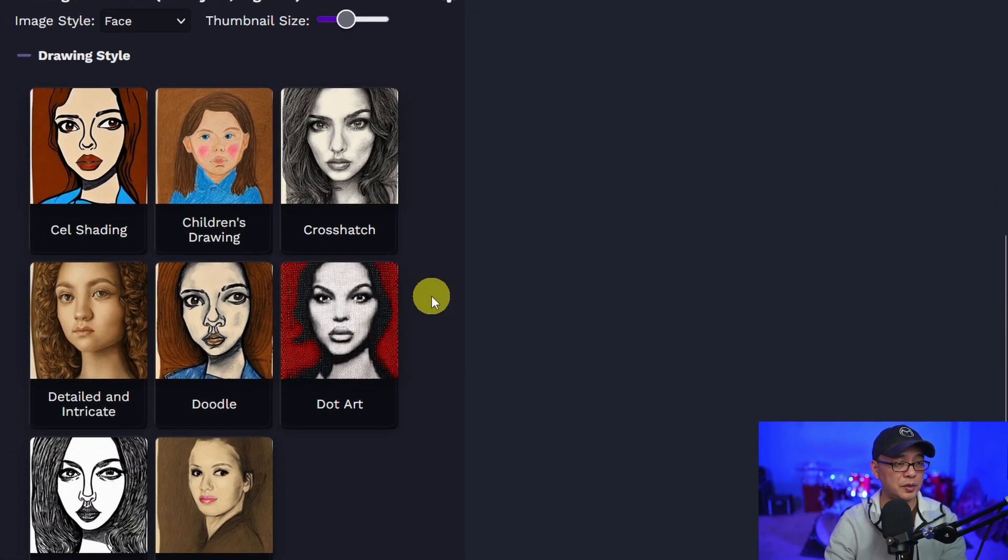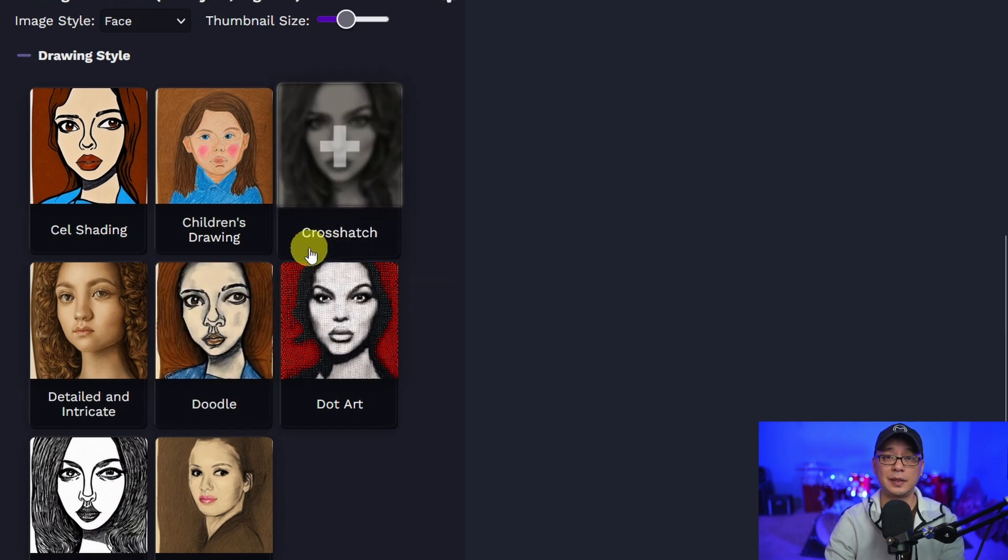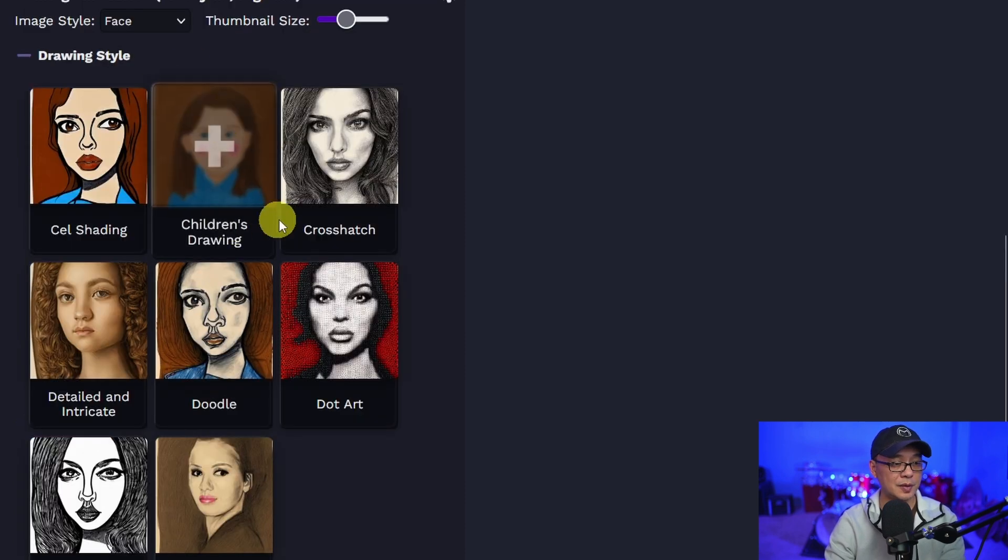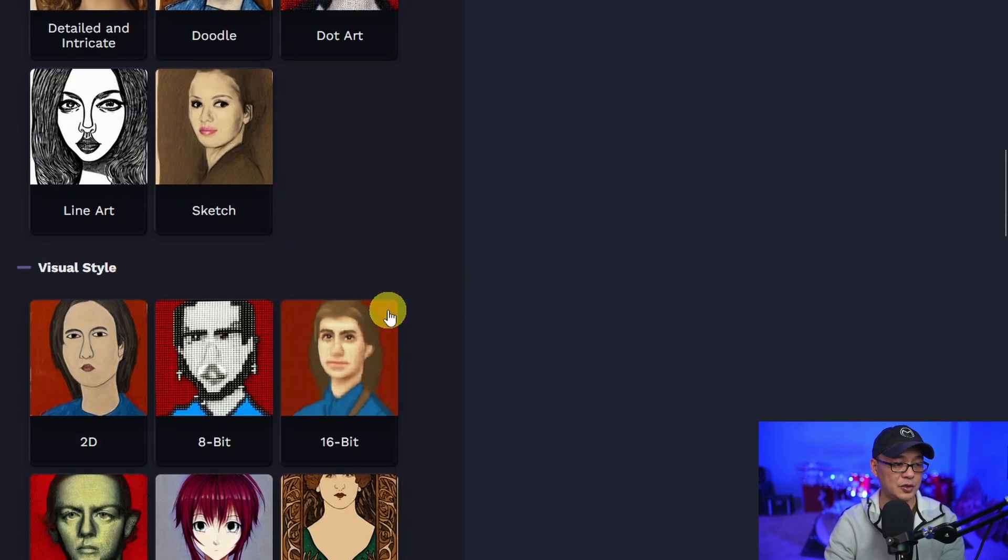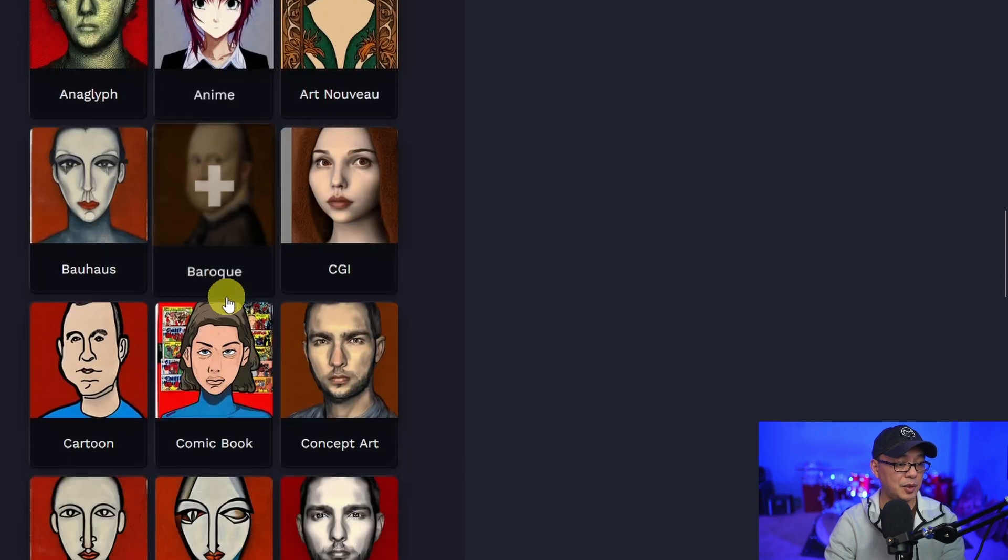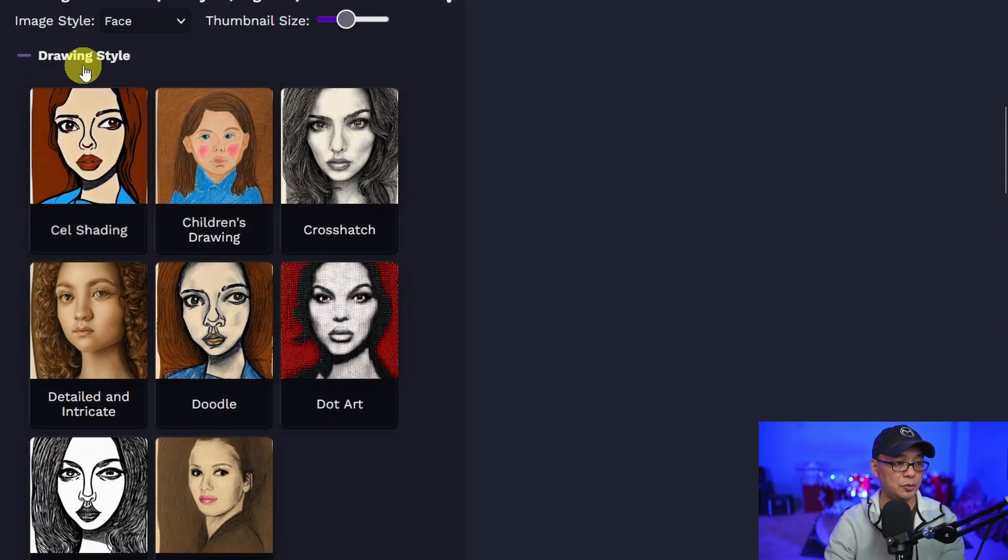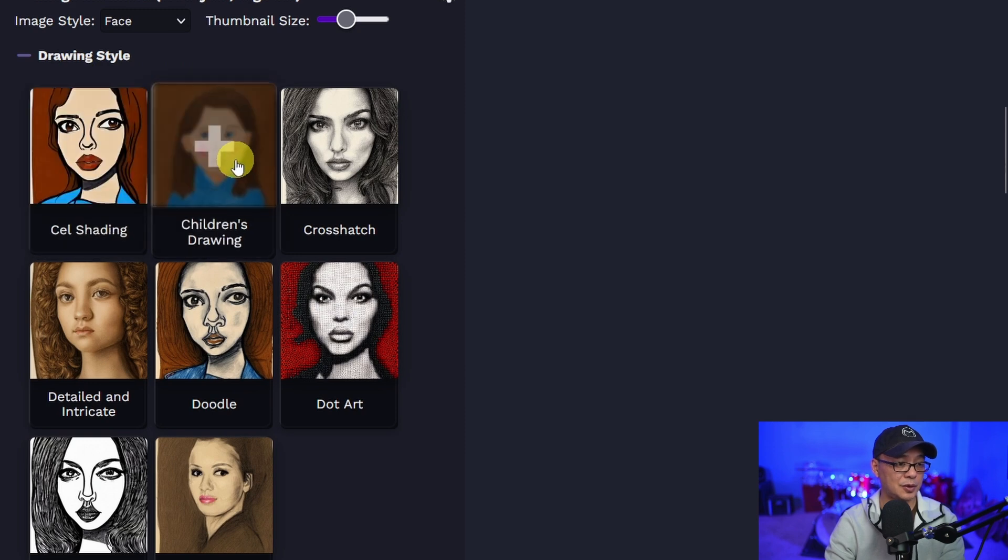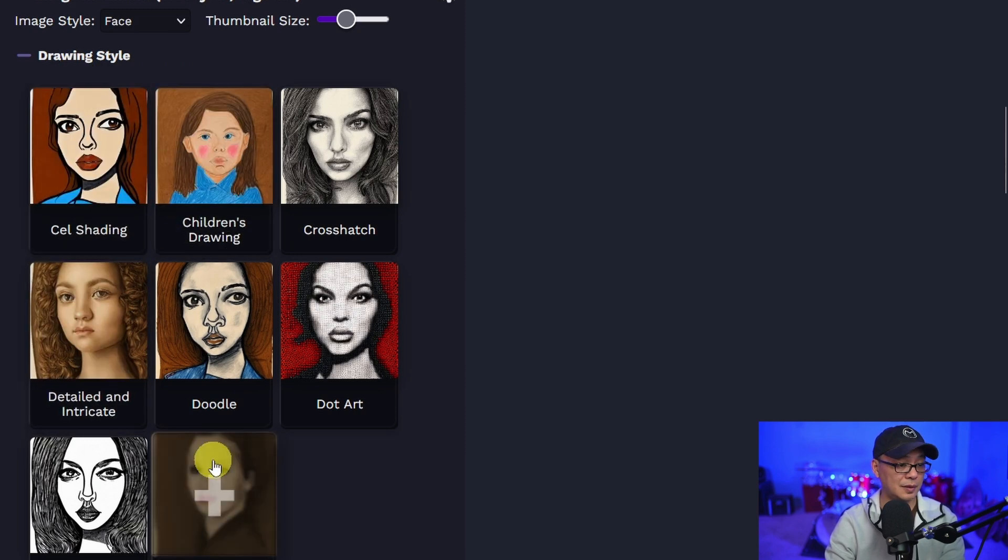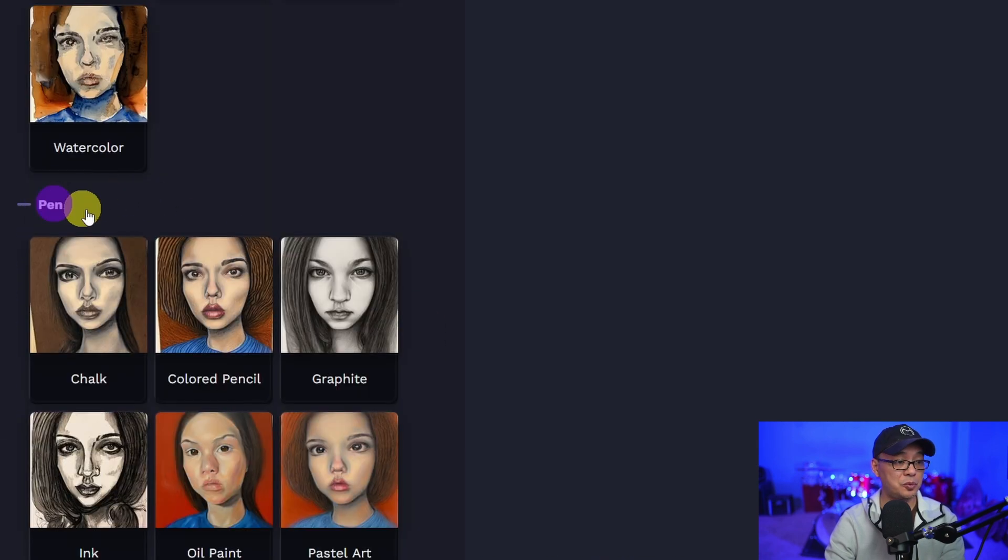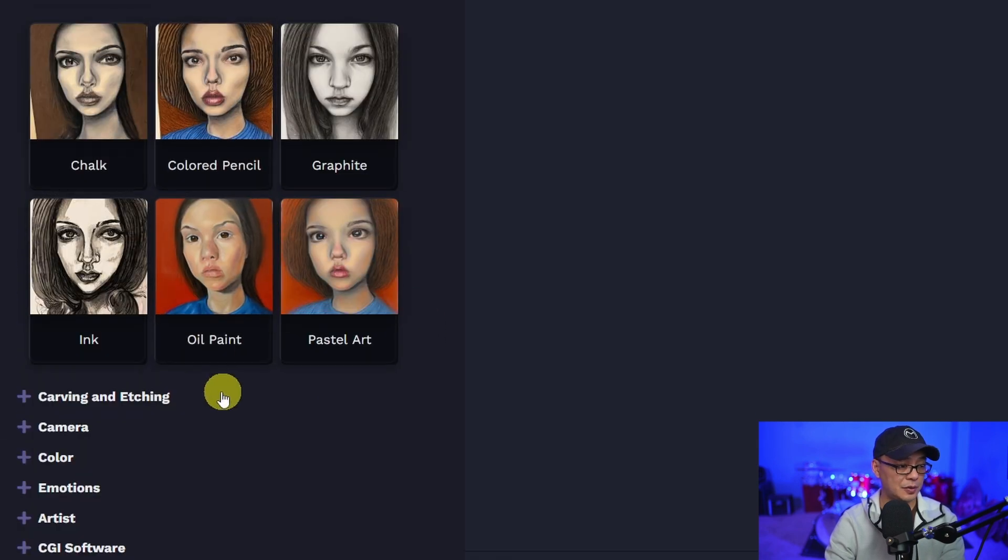Oh, and image modifiers. This is really interesting. So it looks like they give you some options, you know, if you're new to prompting. So there's some drawing styles here, visual styles, anime, CGI, comic book. That's pretty cool. What did we have here? Drawing style, children's drawing, detailed and intricate sketch. I quite like that. This is great for new people. Chalk, colored pencil.